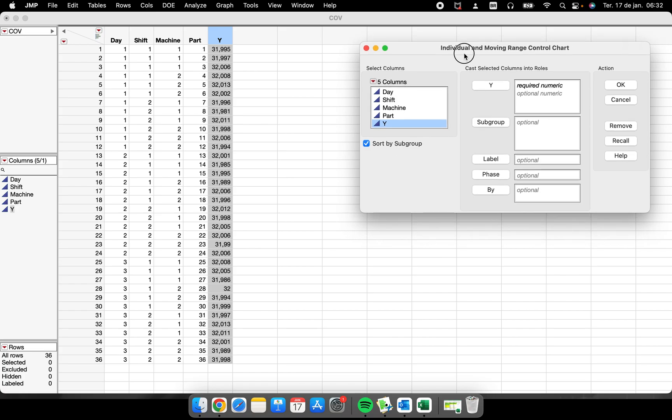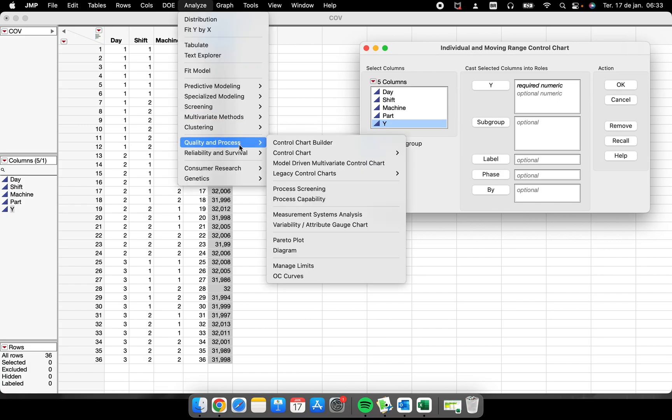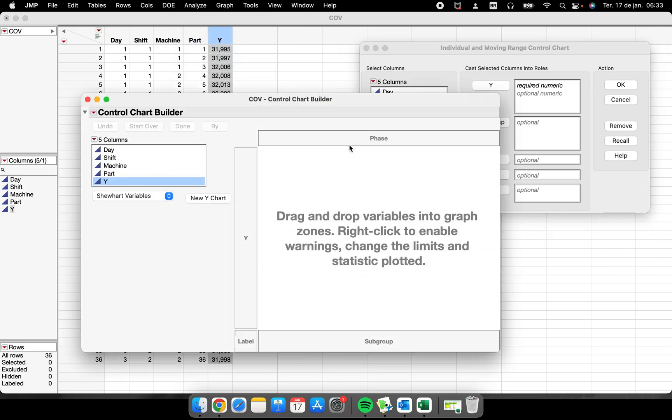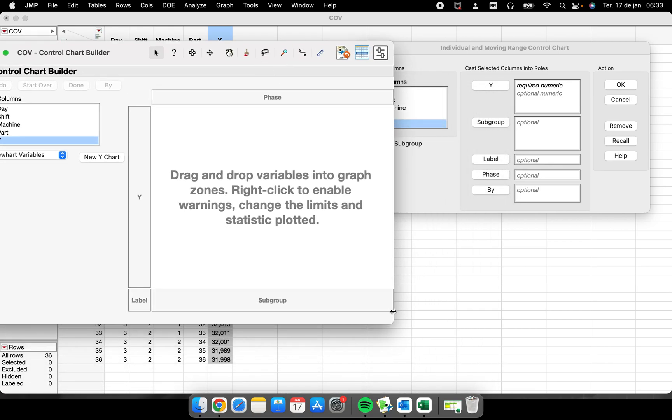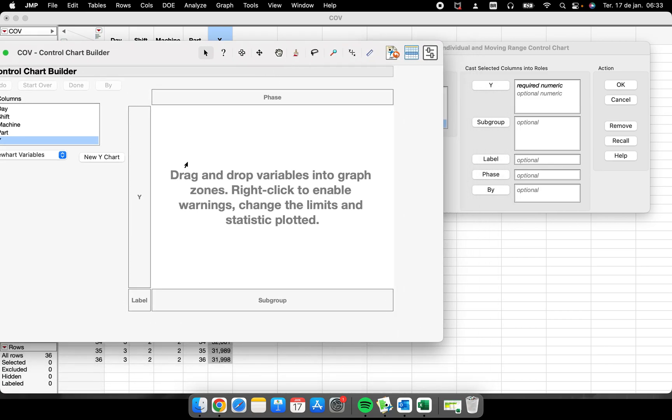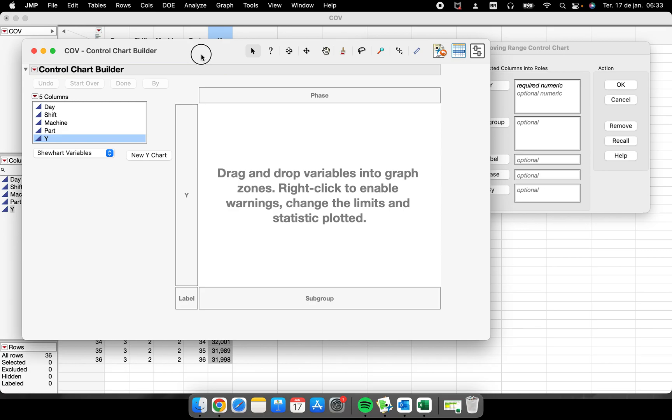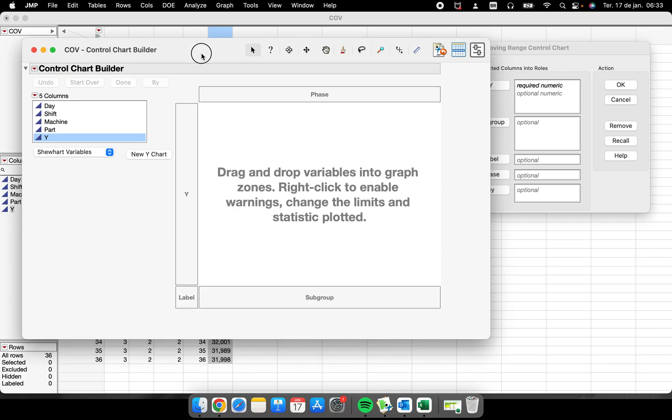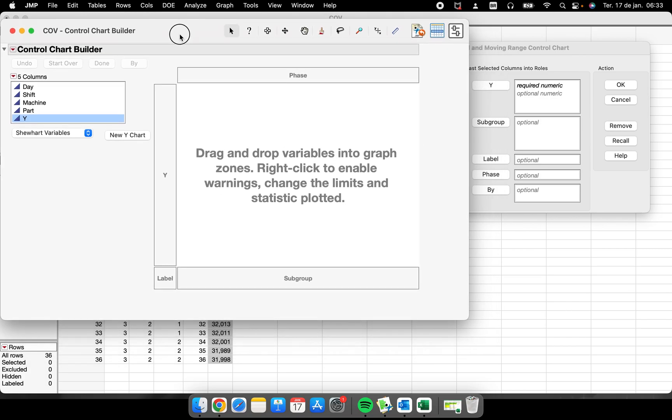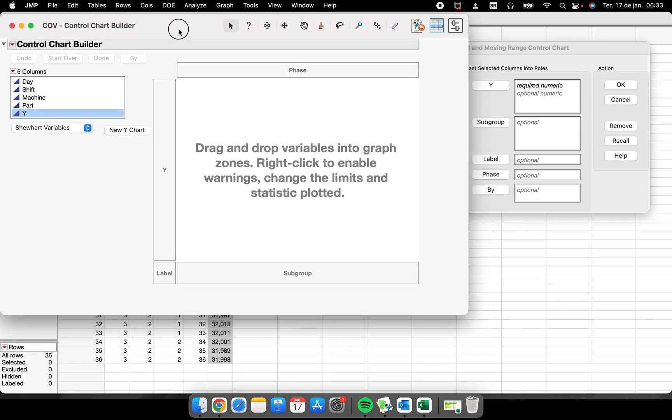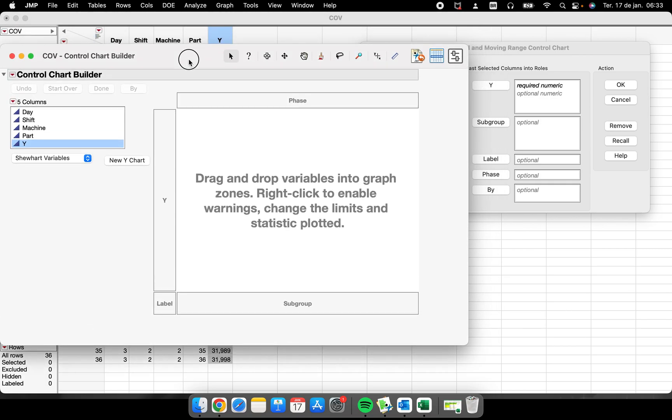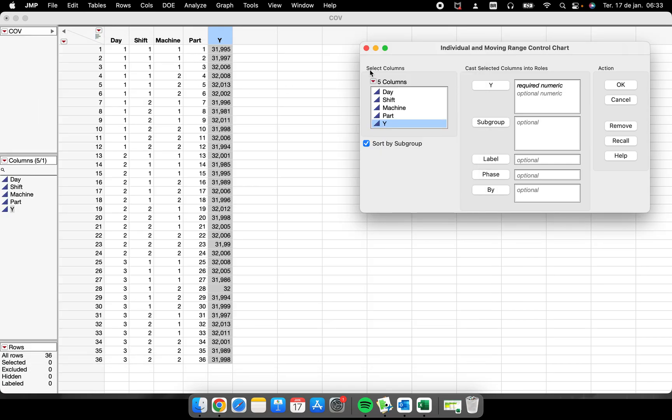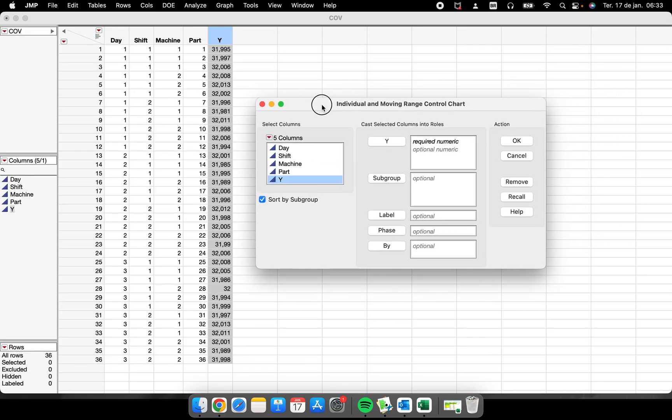If I click here, I have just this little window, very easy to understand and use. But if you click here in the Control Chart Builder, you will have a very different platform—a better one, but it's more complex and you have to have some experience performing control charts before you start using this Control Chart Builder.